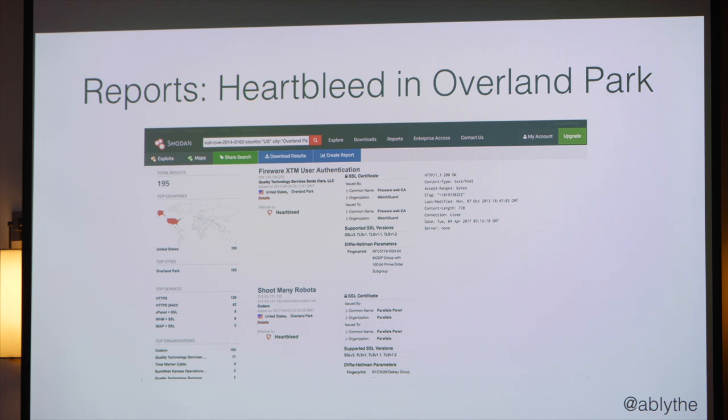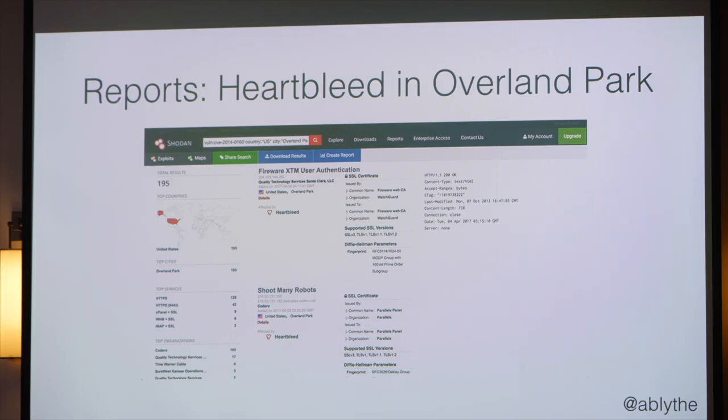I'd like to think I helped a little in bringing this number down, because I reached out to my friends that work in the Kansas City community at these companies and said, listen — you are listed on this website as being vulnerable to Heartbleed and actually exchanging data on the internet, so you should probably get that cleaned up. No consulting fee. I just did that because it was the right thing to do.